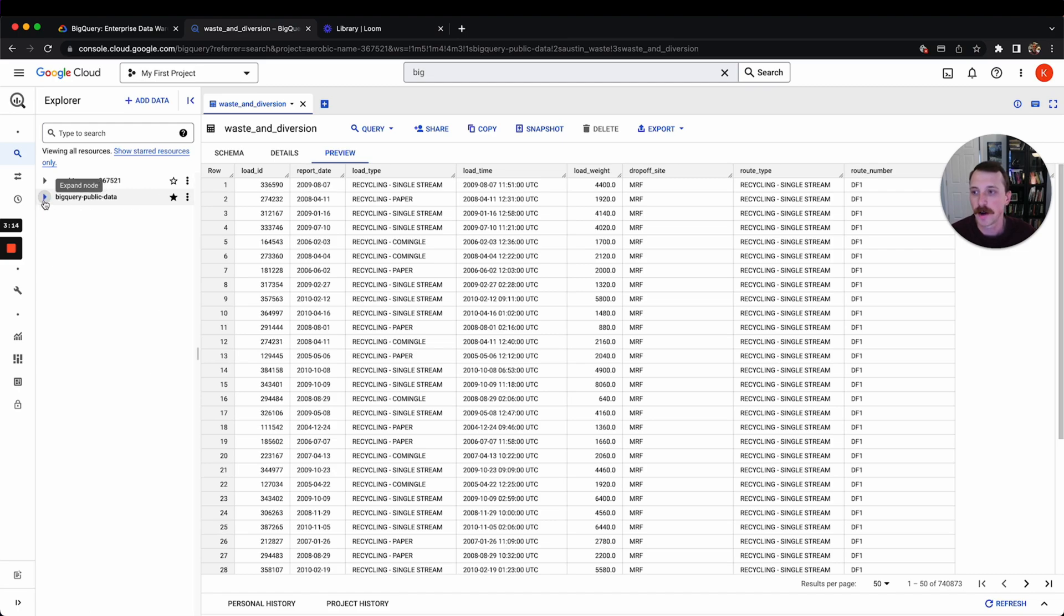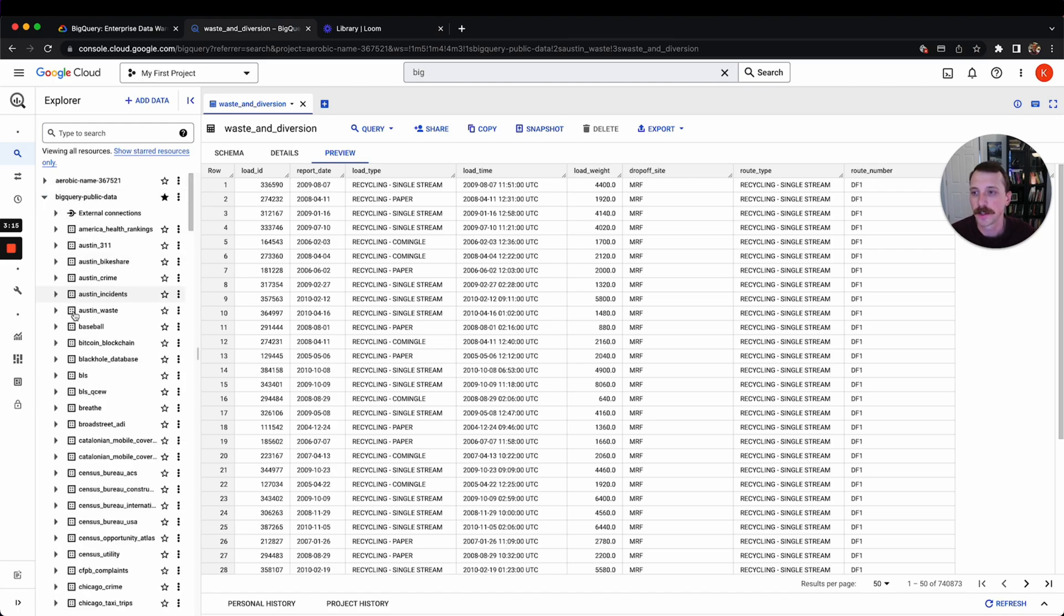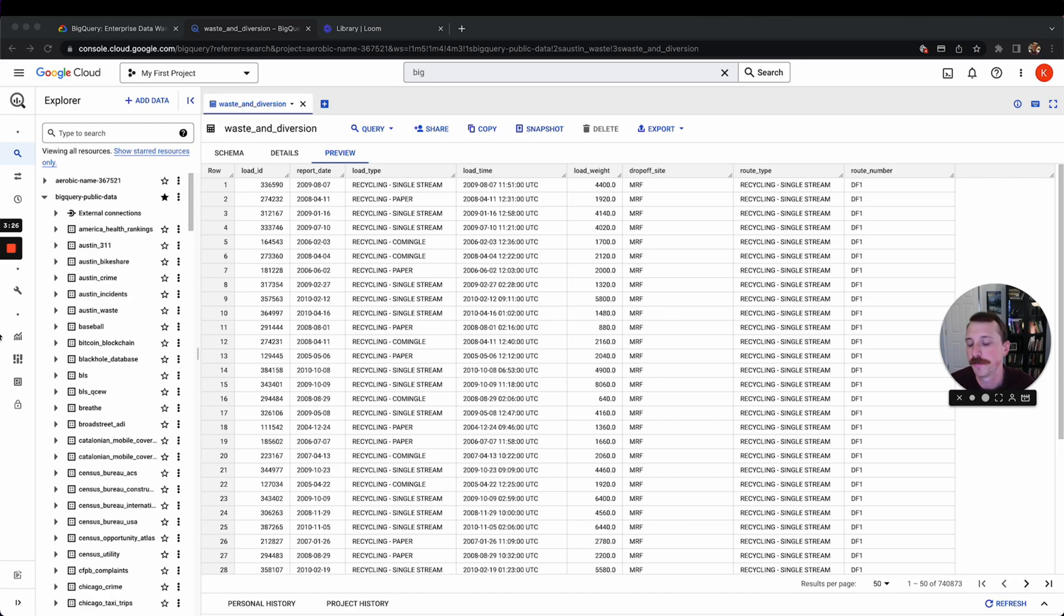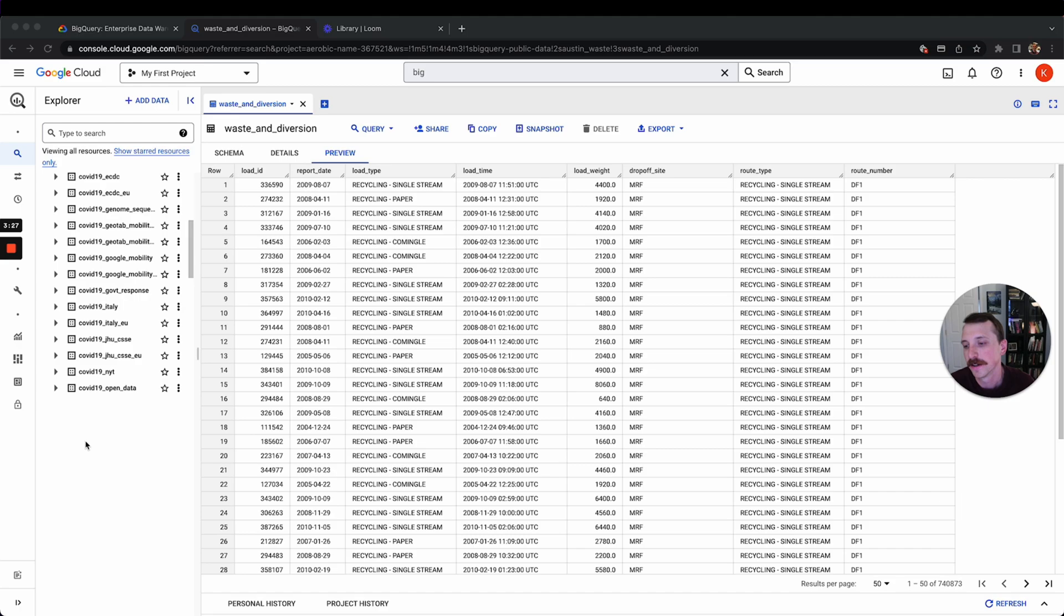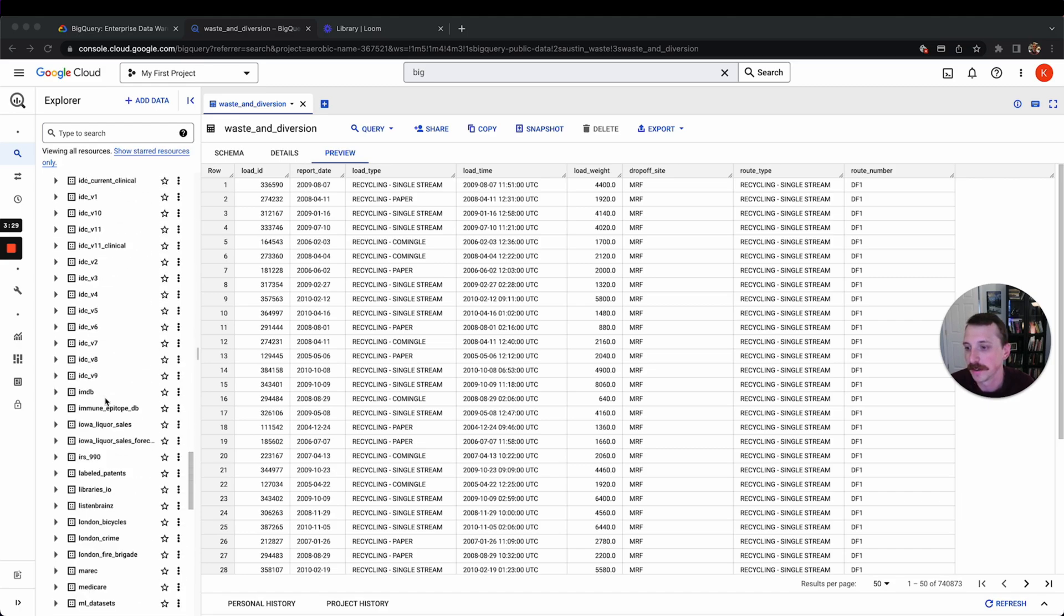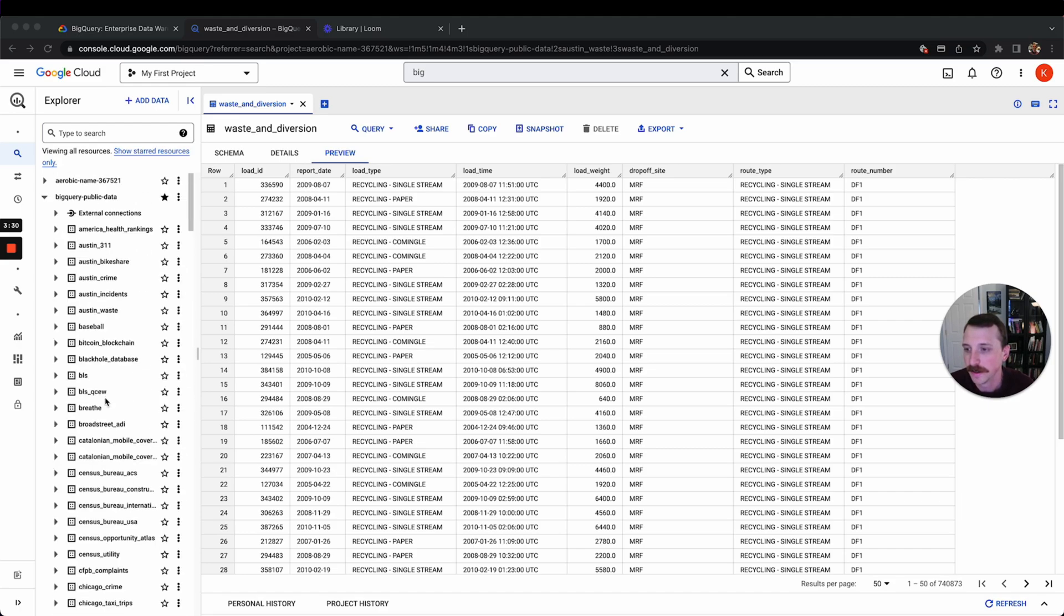In the next video, I'm going to be talking about BigQuery pricing and how that works exactly so we can not burn through our $300 of free credit too fast by querying a huge table in here. So yeah, see you in the next one. Thank you very much.